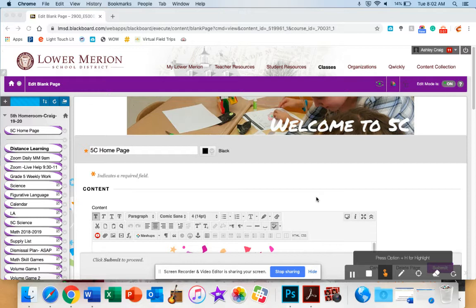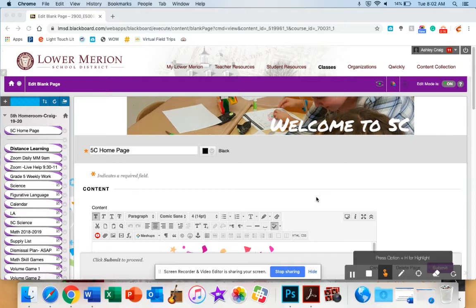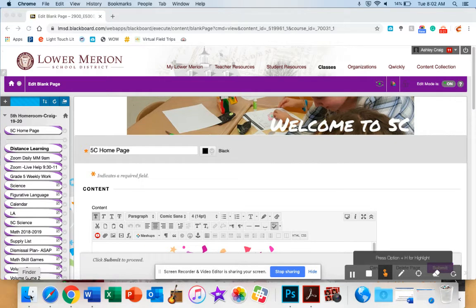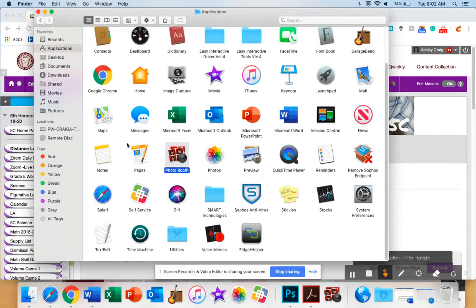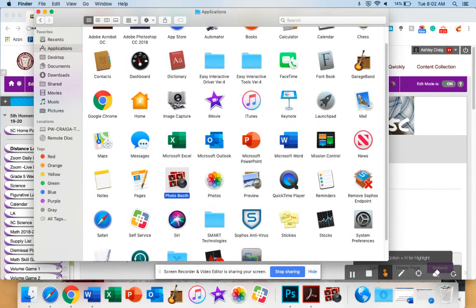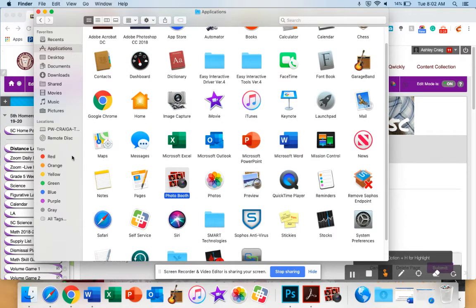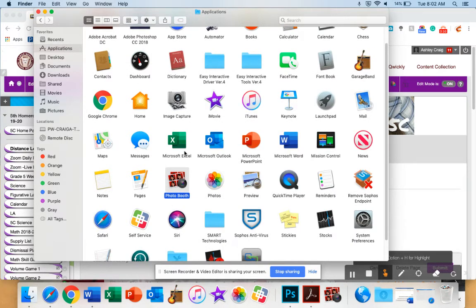If you are using the district's computer, the easiest method to create a video is to use a program called Photo Booth. Go to what I like to call the finder face in the bottom corner first to record your video. Click on it, then click on Applications in the left pane, and you click on Photo Booth.